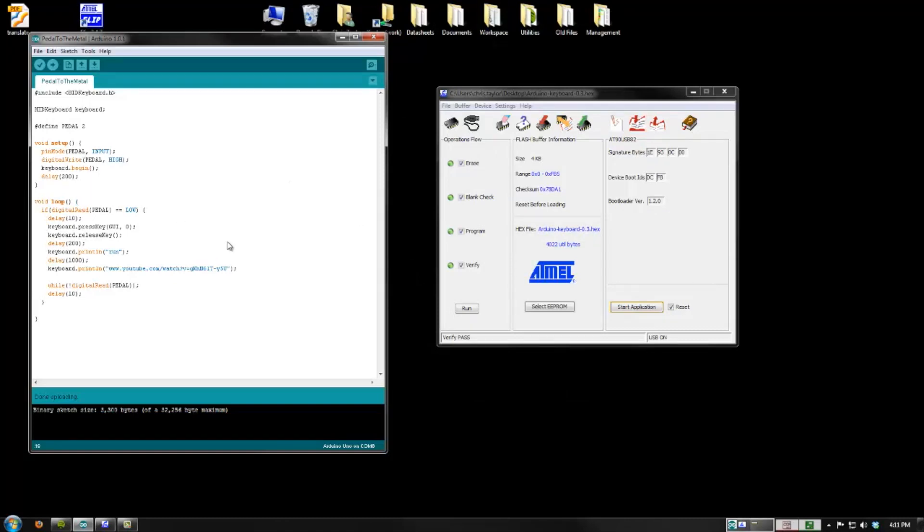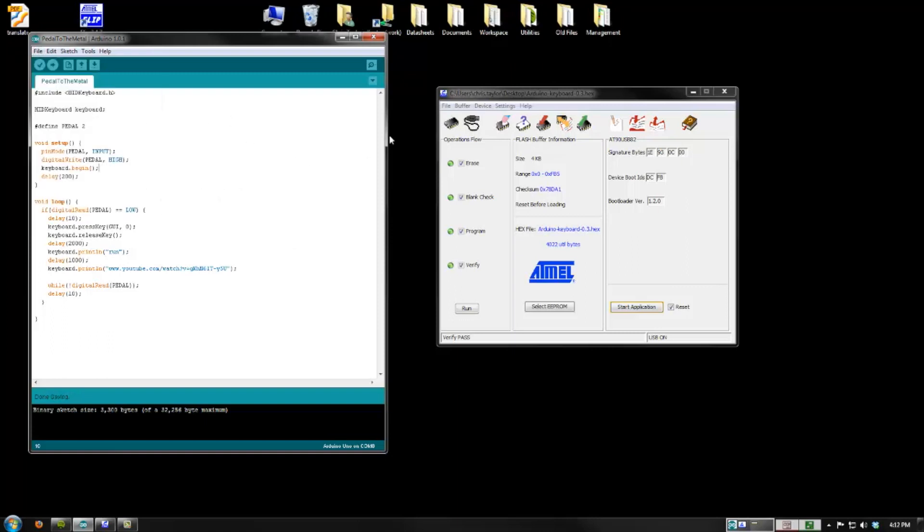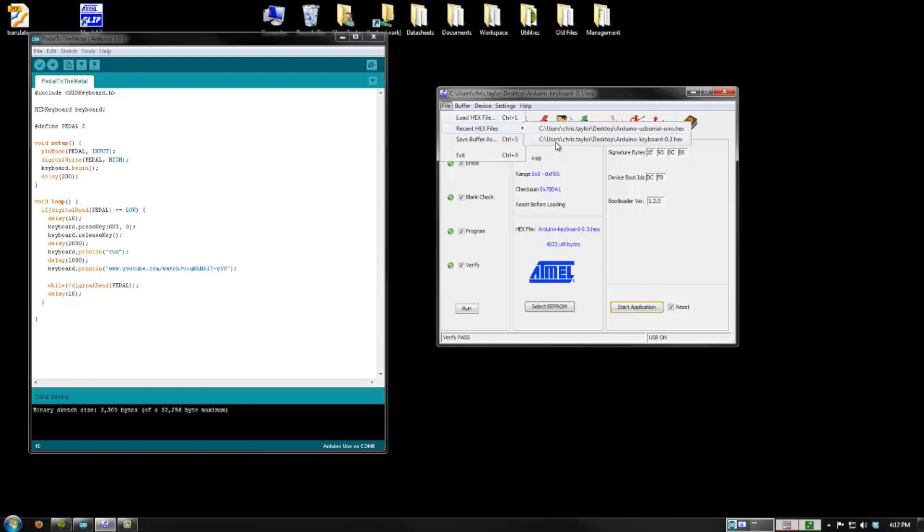If I want to edit my file, I have to do the same thing over again. I have to go into flip, load the USB serial, reset the device, and so on and so forth. Because once that keyboard firmware is on the 8U2, it cannot be programmed like a normal Arduino. You have to put the serial firmware back on the chip.